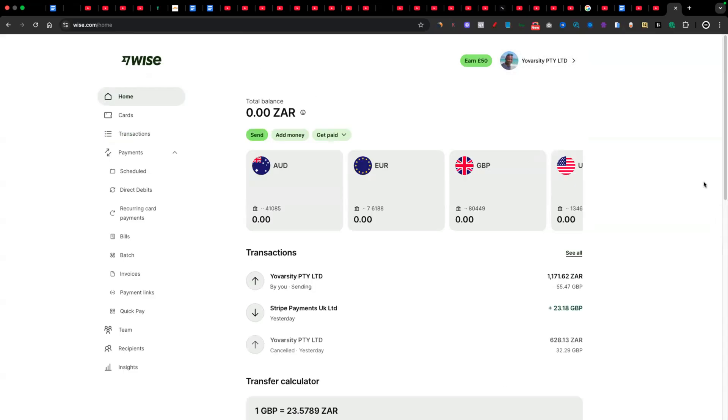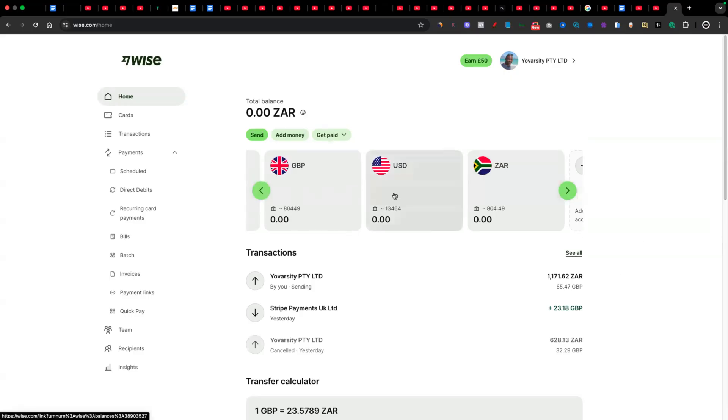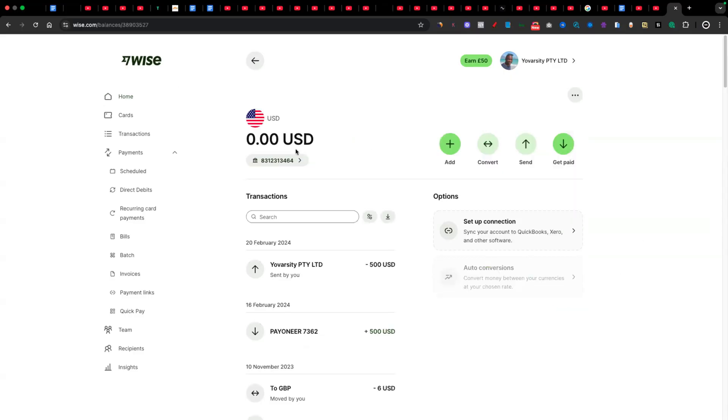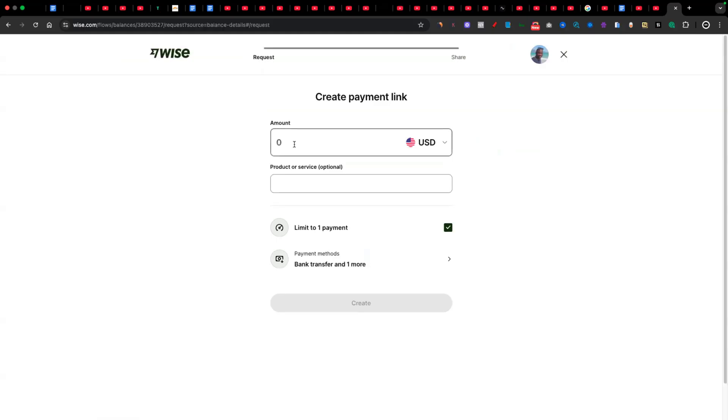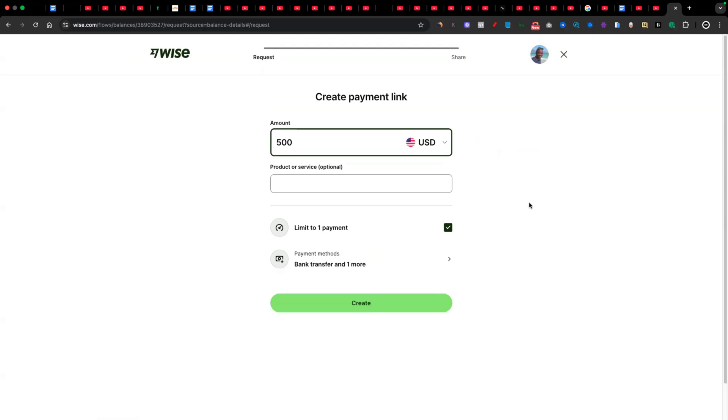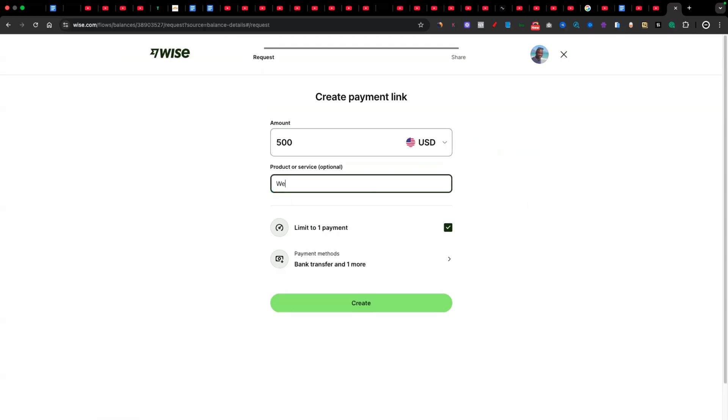Now, to receive money from anyone, let's say that maybe someone wants to pay me some money in US dollars. I'm just going to click on my US dollar account like this. And then as you can see, there's this option that says get paid. I can click on that. And then it says create an invoice or I can share a payment link. I'll click on payment link for now. Then I just need to write how much I'm getting from that person. Like for example, I may be getting $500. And then I can describe and say maybe website because I build websites for people.